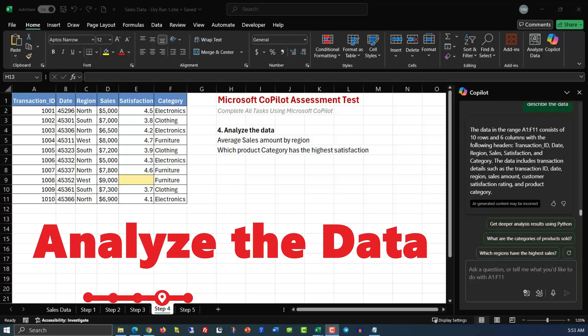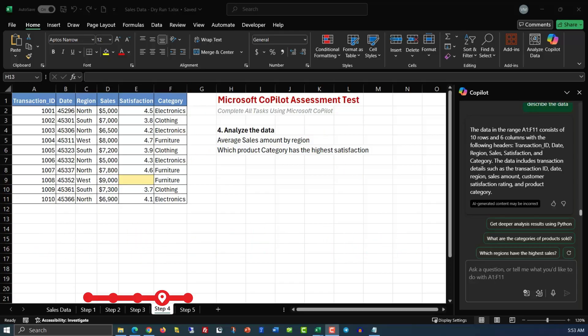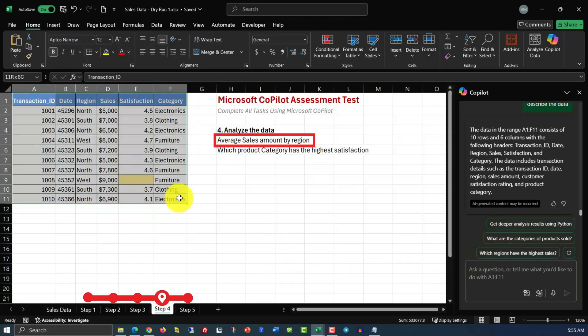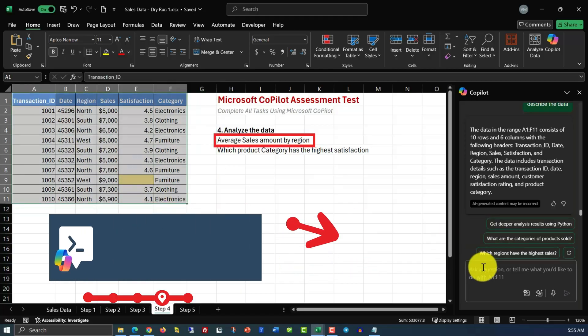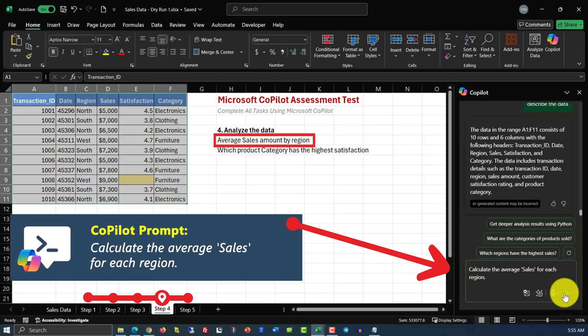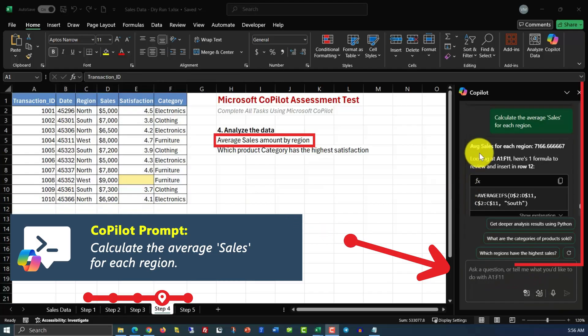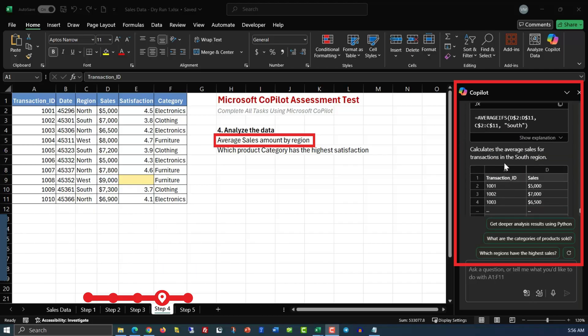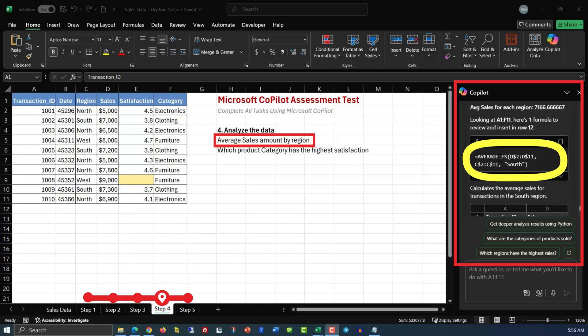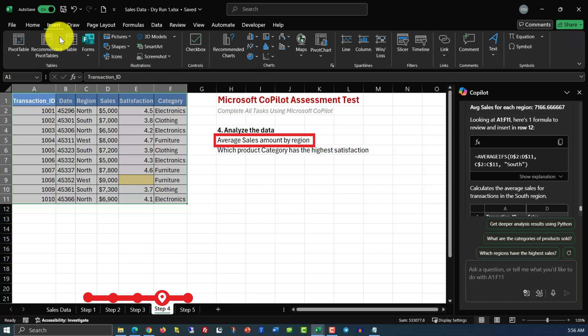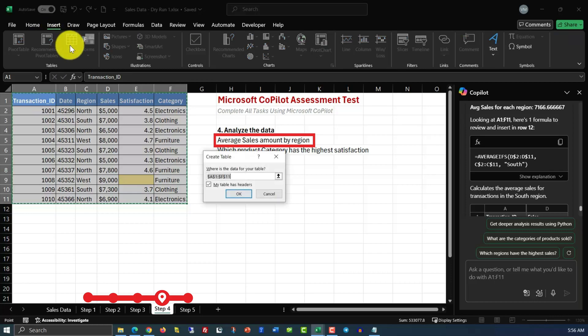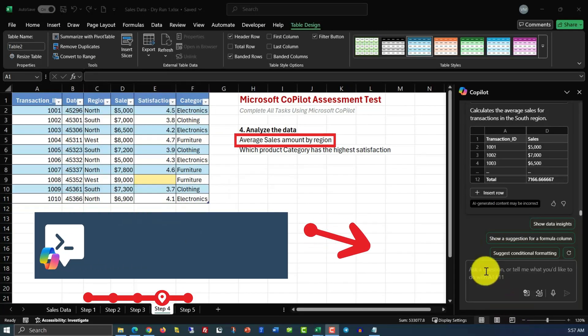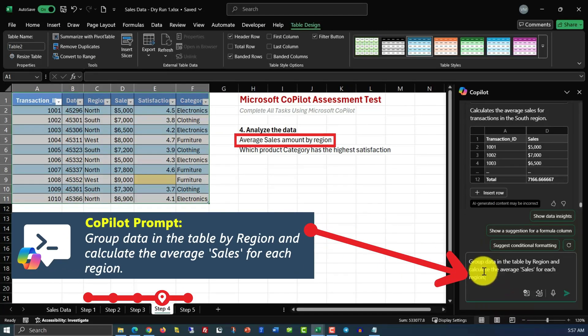Here we need to analyze the data, calculate average sales amount by region, and determine which product category has the highest satisfaction. Let's try to do the sales average first. What's interesting, if you just select the data and issue a command, calculate the average sales for each region, Copilot will calculate the actual average sales for the region and provide you the formula how to do it for the south. But we are going to do a little known trick. We'll convert this data range into a table. And we do it by clicking Insert and then Table. And then since the region already highlighted, we'll just click OK here. And now we can issue a more advanced command.